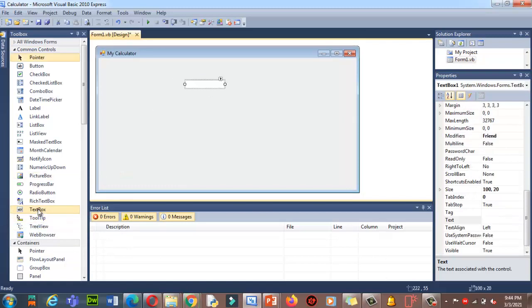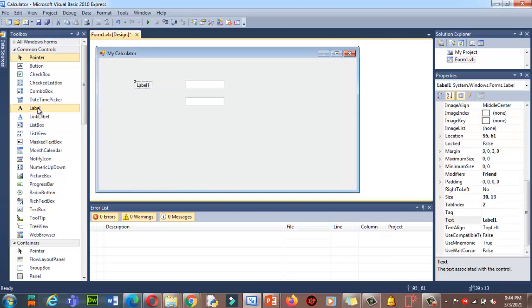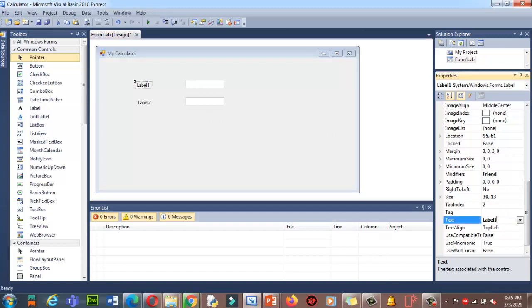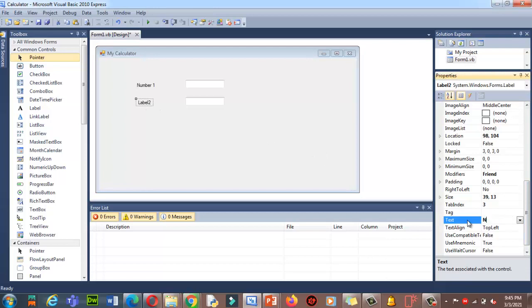I'll place TextBox1 here and TextBox2 here. Now I want to give them labels — Label1 and Label2. Click on the label, and in the Properties section on the right side, you'll see the Text property currently says 'Label1'. I'll change it to 'Number 1', and then change the second label's text to 'Number 2'. Done.